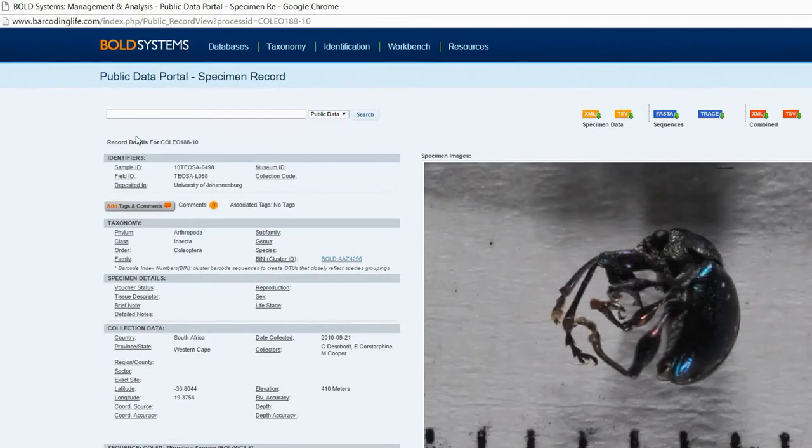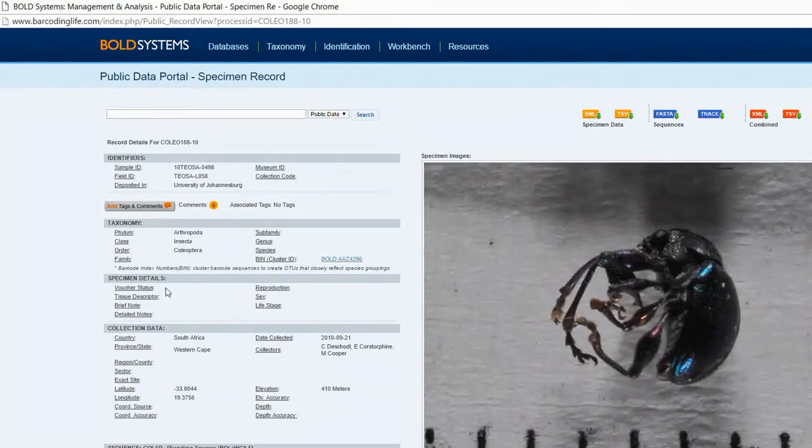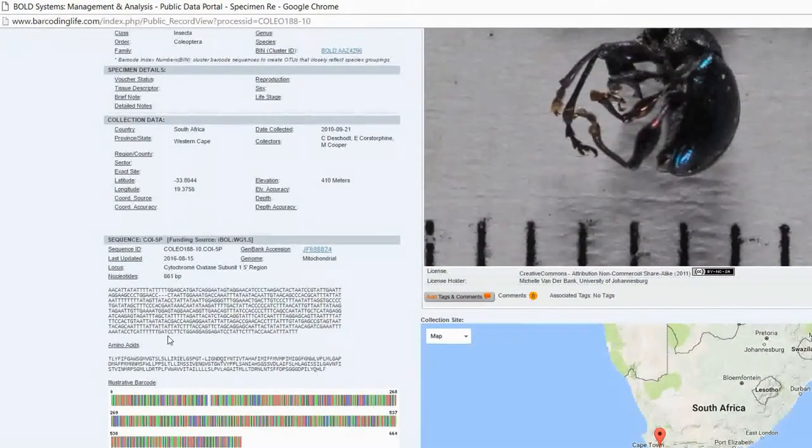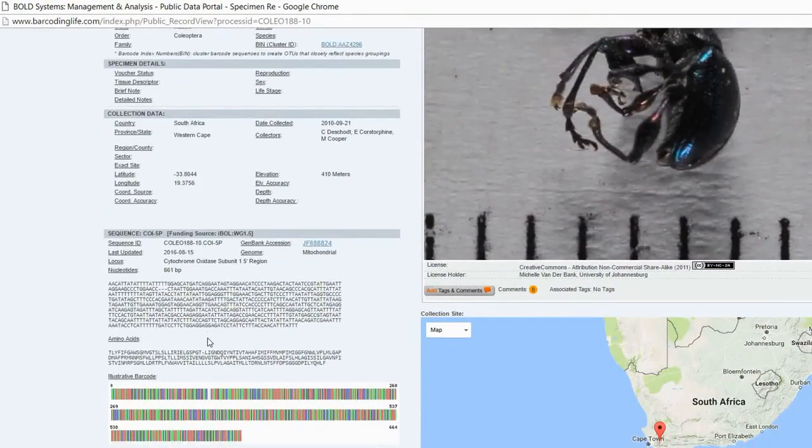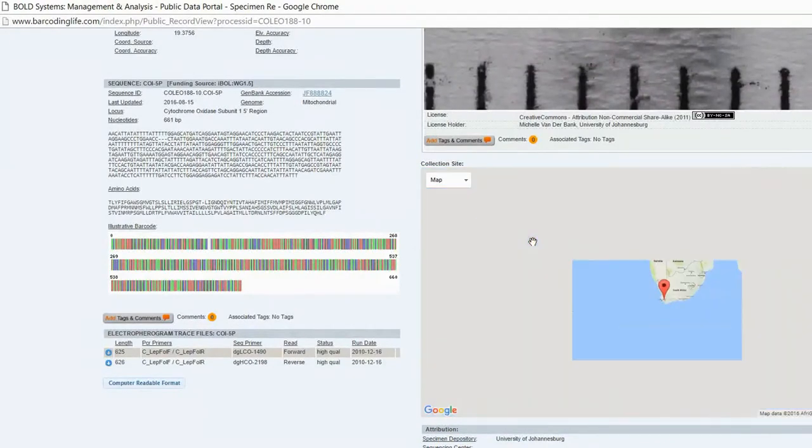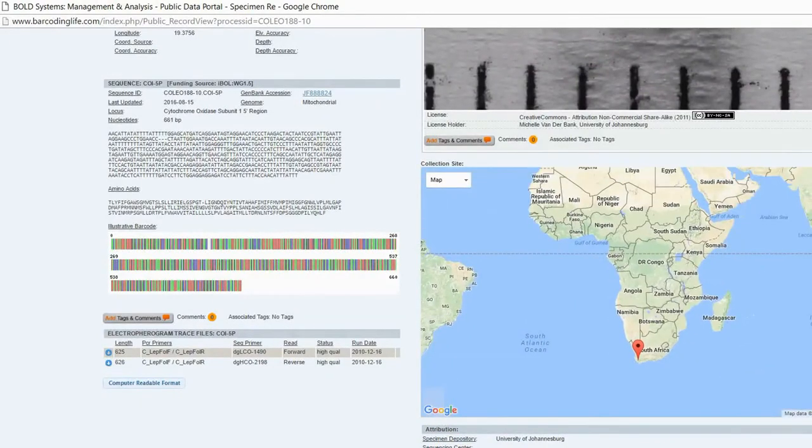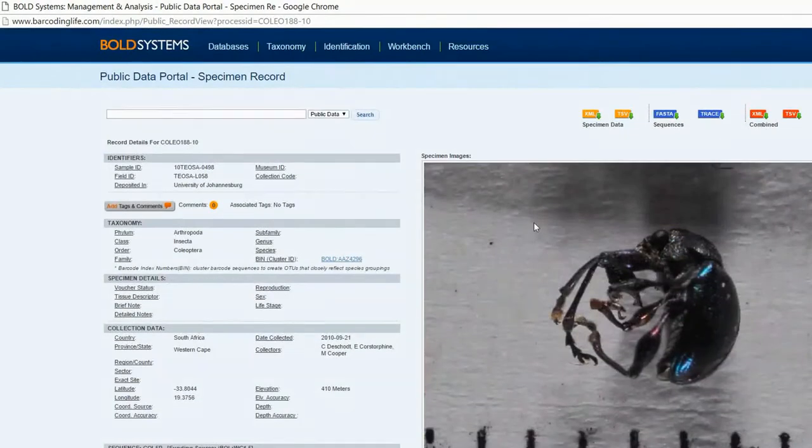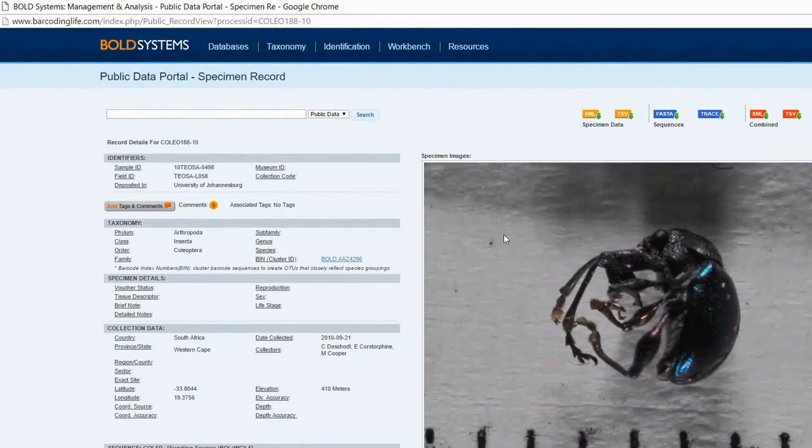You can see they have a sample number, the taxonomy, specimen detail when this was collected, the sequence, the barcode, the data, and also the map. And you have the image also. GenBank only has the sequence information, but they don't have the specimen information.